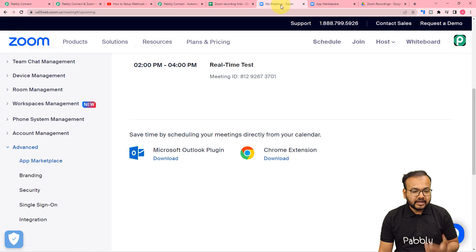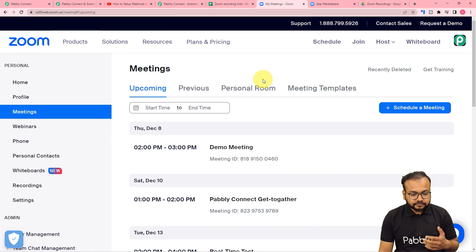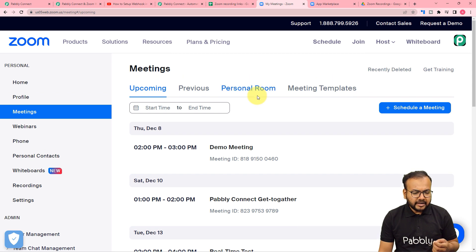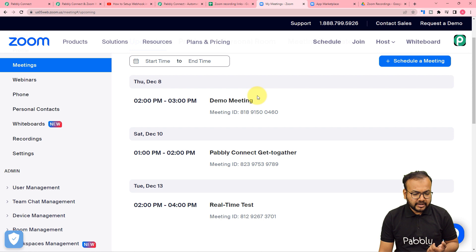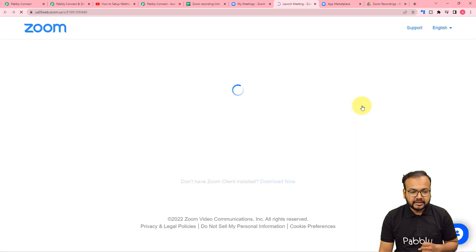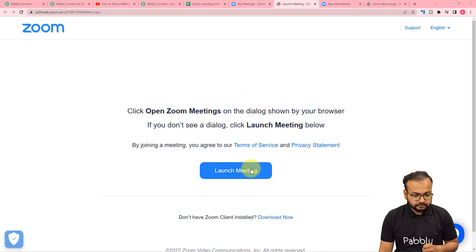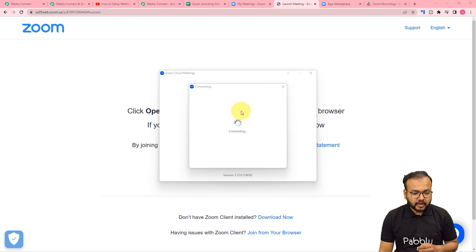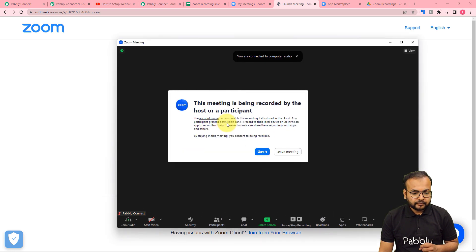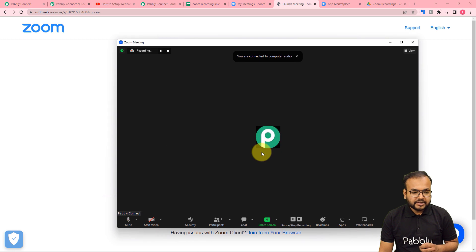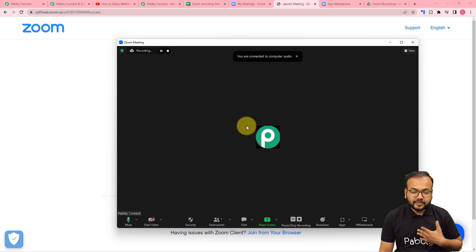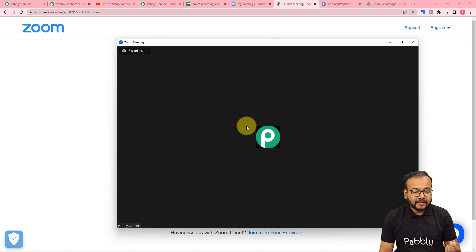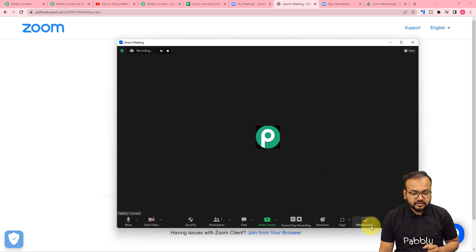I'm going back to my Zoom application's dashboard. These are my upcoming meetings. Let me start a meeting. Let's say this is a demo meeting created. Let's start this. I'm starting this meeting. You can see we are connected. The meeting has just started and I am alone in this meeting. This is just a sample meeting for setting up this automation.